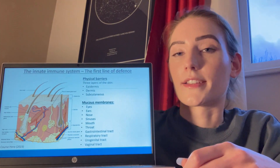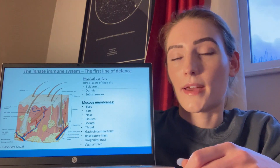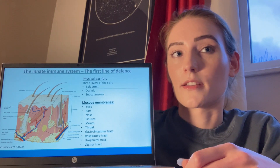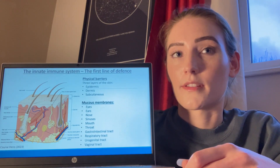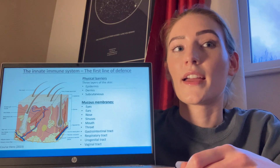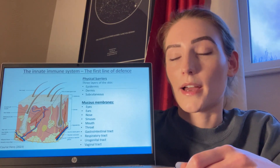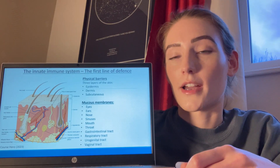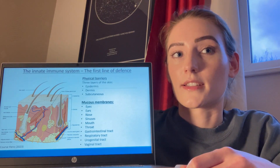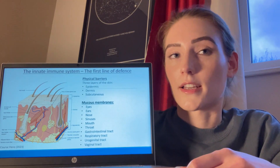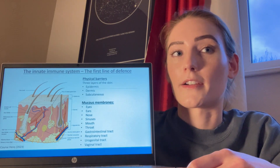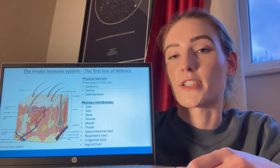Our bodies have three lines of defence against pathogens causing infection. The first two lines cover the non-specific innate immune system, and the third line is a specific response to infection. The innate immune system responds to all pathogens in the same way and is present from birth. The integumentary system is the first line of defence against pathogens, and covers the physical and chemical barriers that prevent pathogens from entering the body.